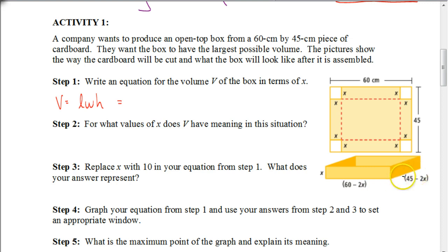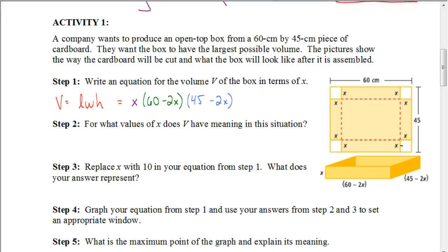This dimension over here would be 45 minus 2x — the width of our cardboard is 45 centimeters, but we're taking away x from both sides when we fold it up. So to find the volume, we multiply those three dimensions together, giving us x times (60 minus 2x) times (45 minus 2x), and that gives us our volume equation.